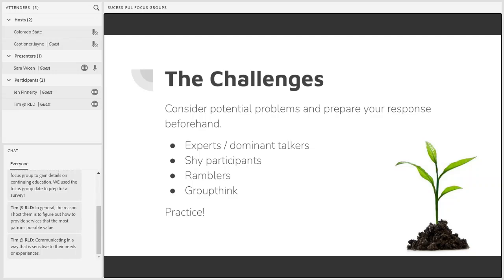For dominant talkers, you might just have to respectfully say: thank you for sharing, we really appreciate your input, but let's see if we can hear from others in the group on this topic now. For shy participants, you may have to make sure that you have patience before moving on too quickly. Sometimes people just need time to think before they feel comfortable opening up. You may also need to reword a question or provide prompts and follow-up questions to get people talking.